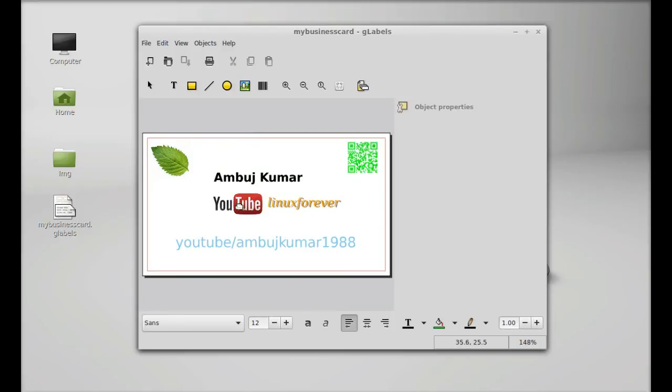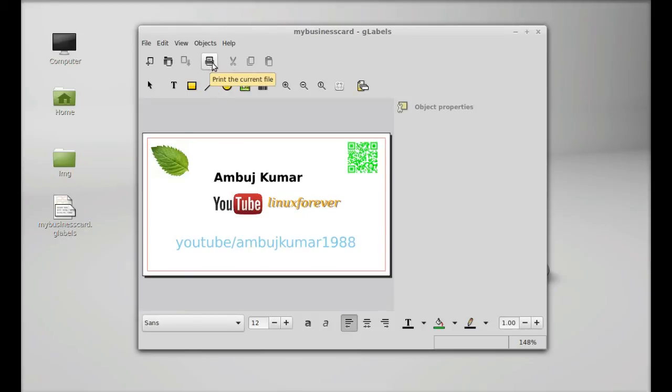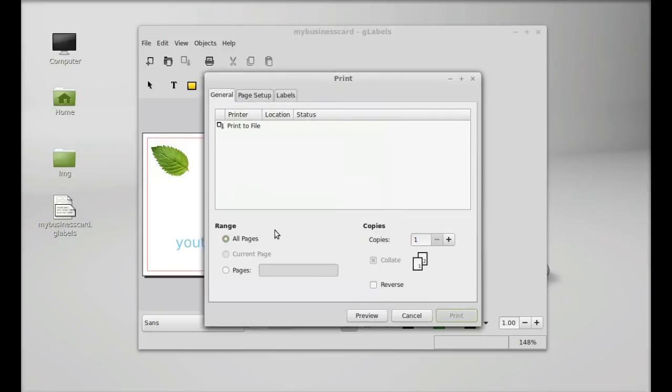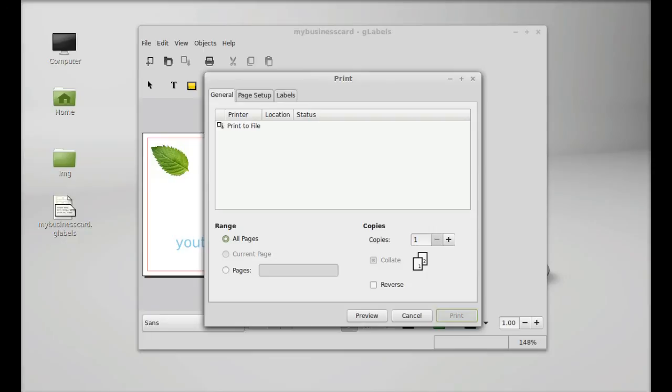You can use this for printing. This is the print option, print the current file. Click on print, and if you are having a printer connected with your system you can easily print it. That's all for now friend, I hope this video was helpful for you. Thanks for watching.